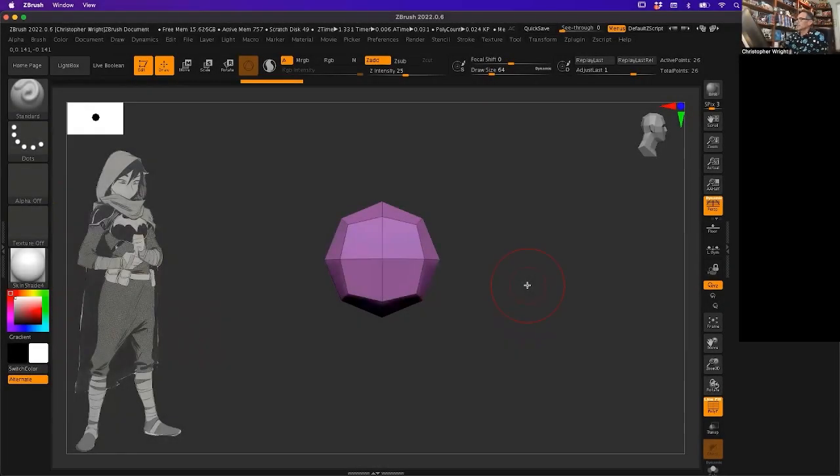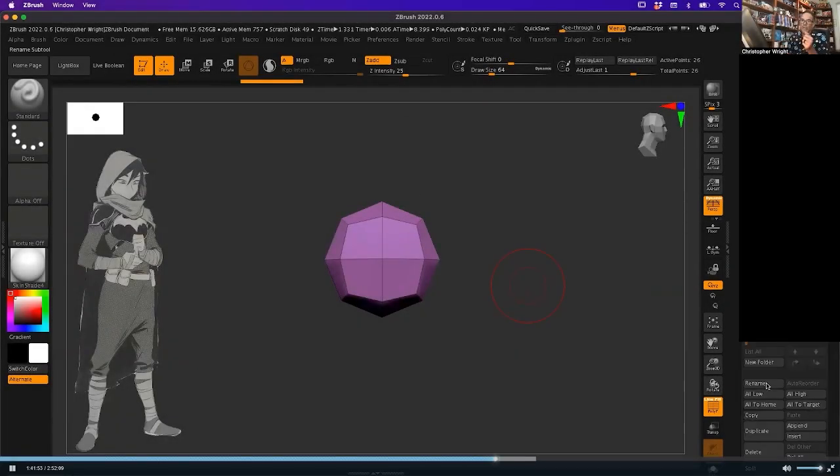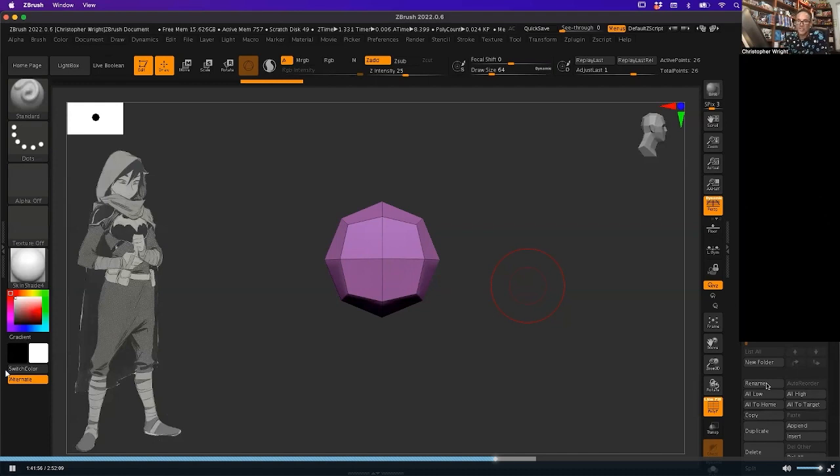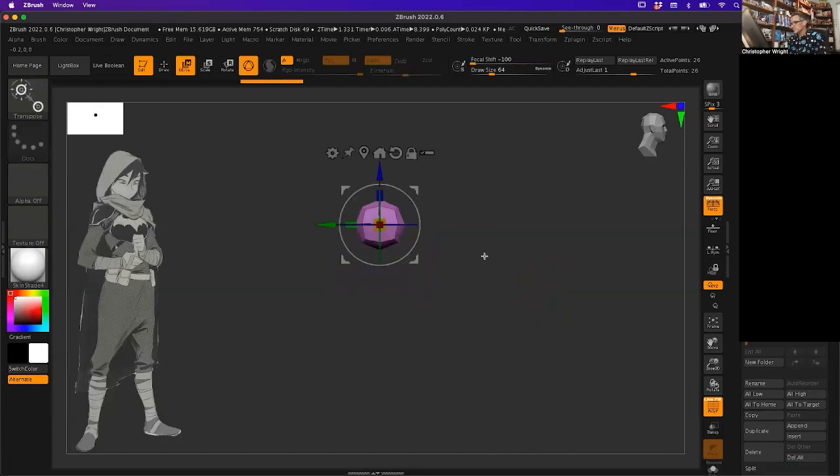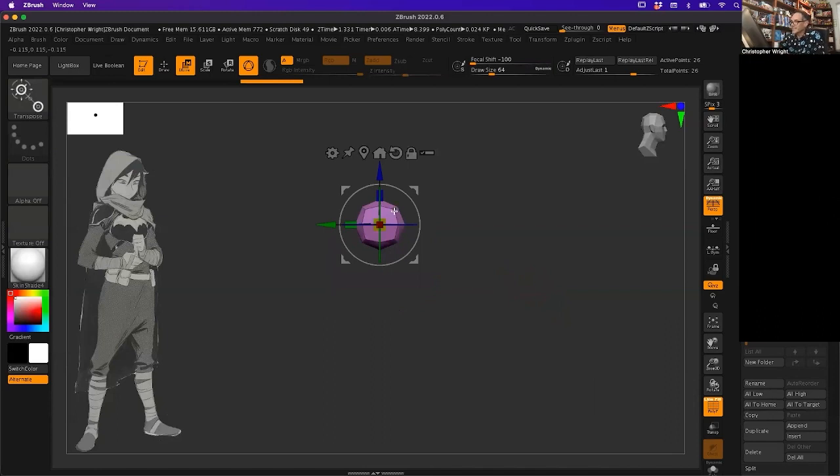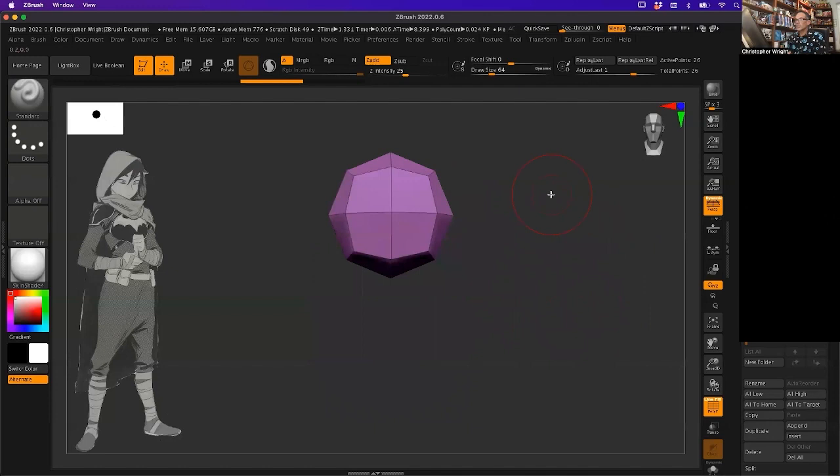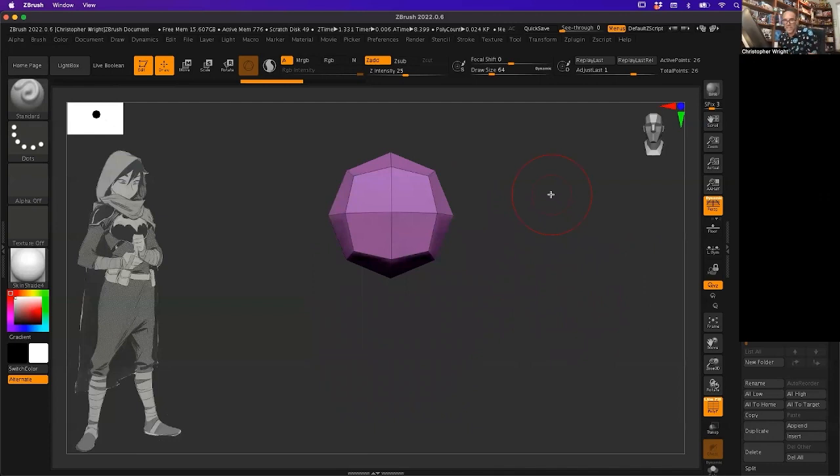We're going to start making the character and basically duplicate this and make all the different shapes of the character. I'm going to hit W to bring up my move tool, and I'm going to hit X to turn on symmetry. We're going to leave the building block alone, we're just going to use it to duplicate our shapes from.